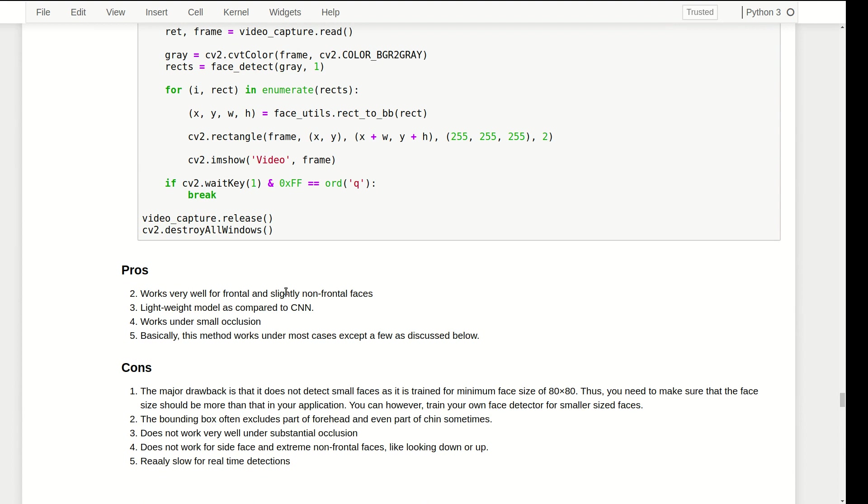The major drawback is that DLIB library is trained on images of minimum size 80 by 80, so it won't make detections of images smaller than that. However, you can train your own face detector for smaller sized faces. The bounding box often excludes part of forehead and even part of chin sometimes. It does not work very well under substantial occlusion. It does not work for side faces or faces looking up and down. Really slow for real-time detectors.